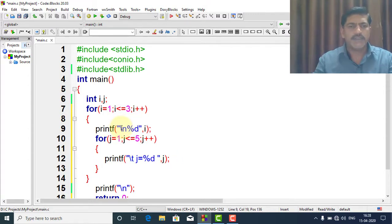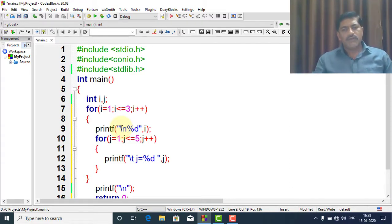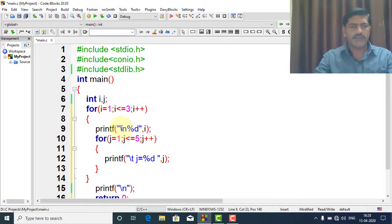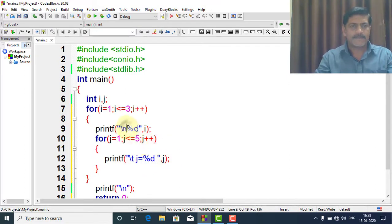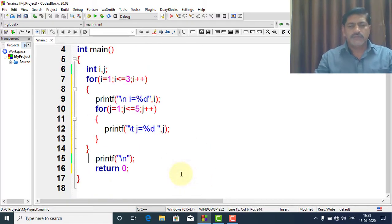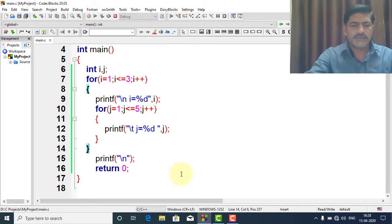I write \n so that at every iteration it goes to a new line. Now let's see the output of this program.